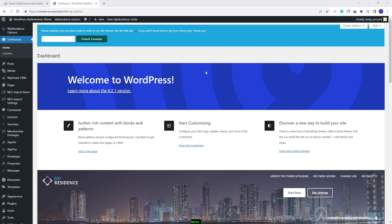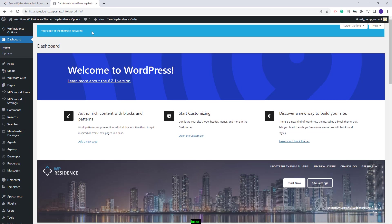First, I will need to activate my theme. Here, I will need to add my license code. I added it, and now I need to click Check License. My theme is now activated.